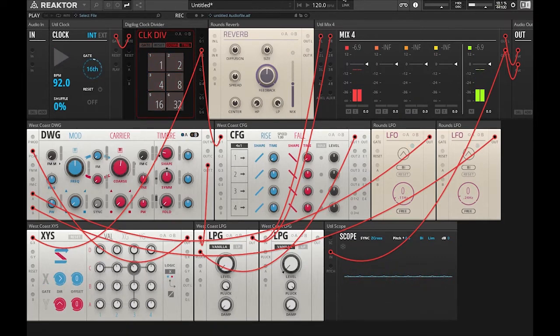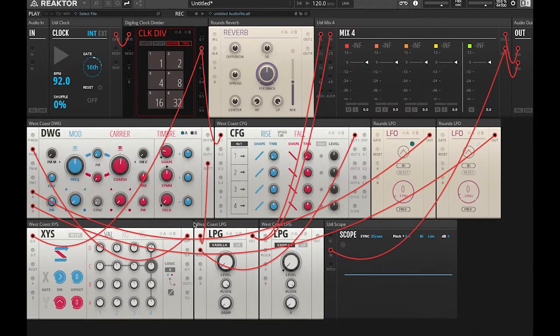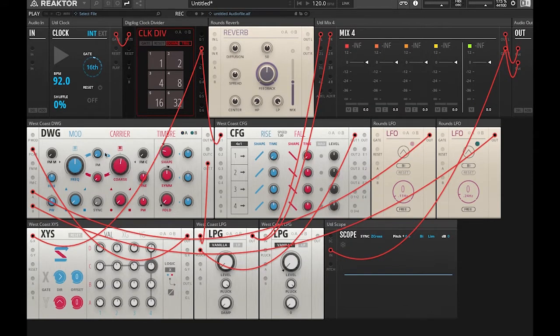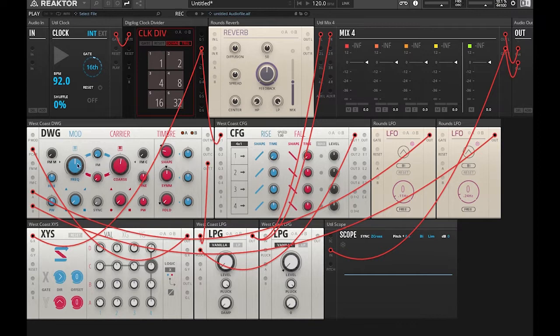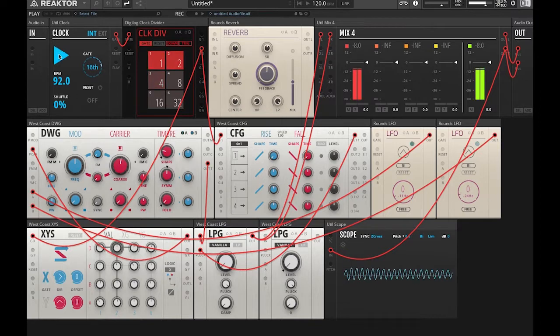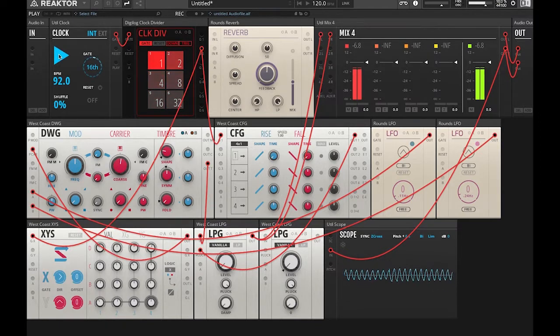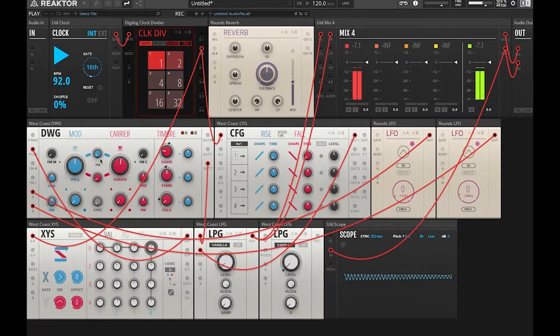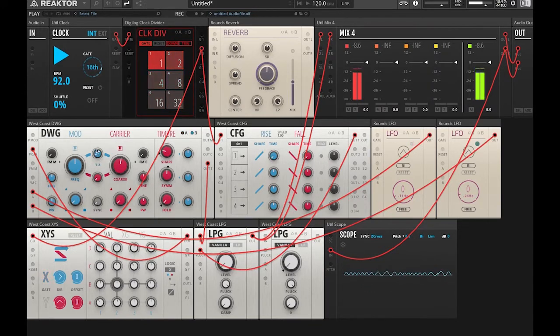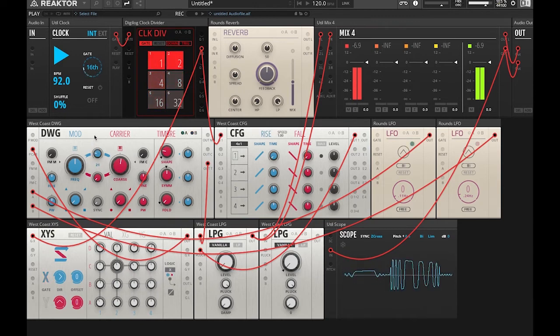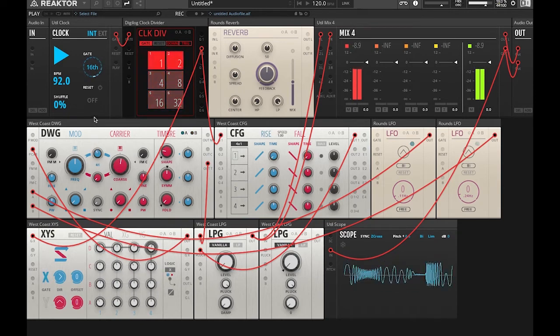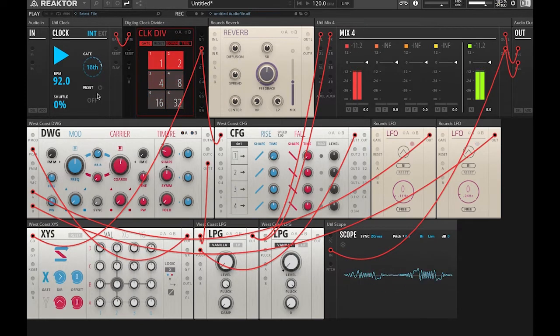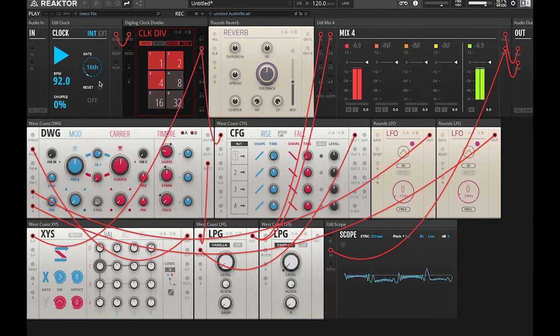Okay, so now that we have our melody dialed in, we're going to go back to our DWG oscillator, and we're going to start messing with the frequency modulation bus. So what this does is the modulating oscillator frequency modulates the carrier and the carrier modulates the modulating oscillator. Here, I'll show you. So this is the sound of the modulating oscillator frequency modulating the carrier wave.